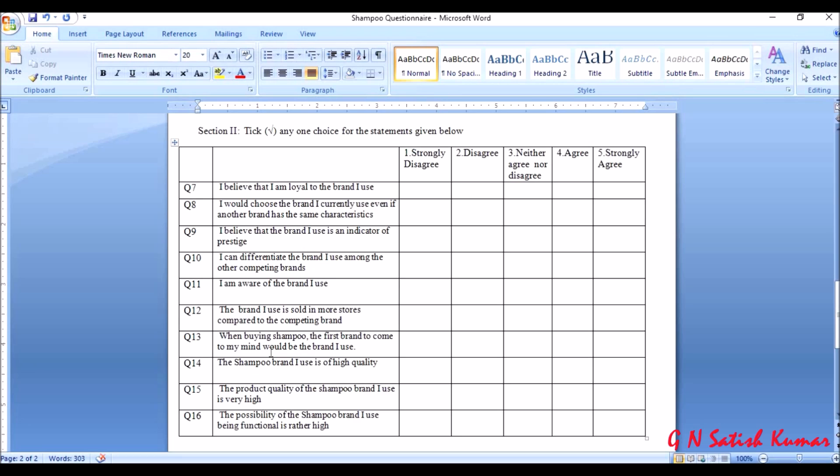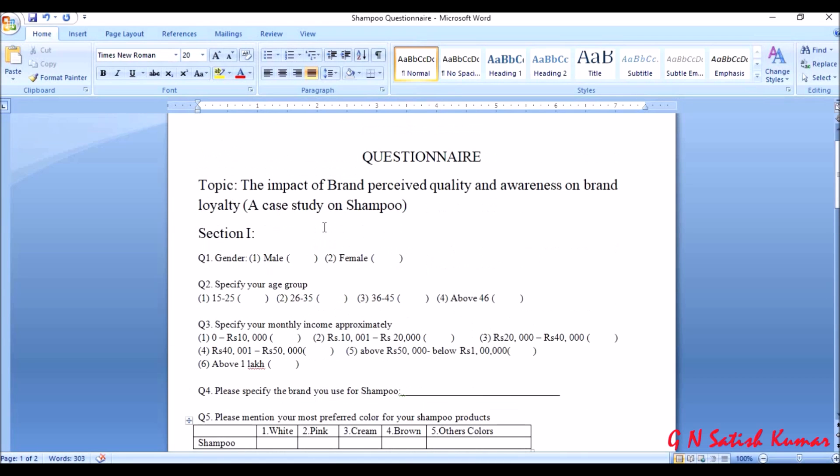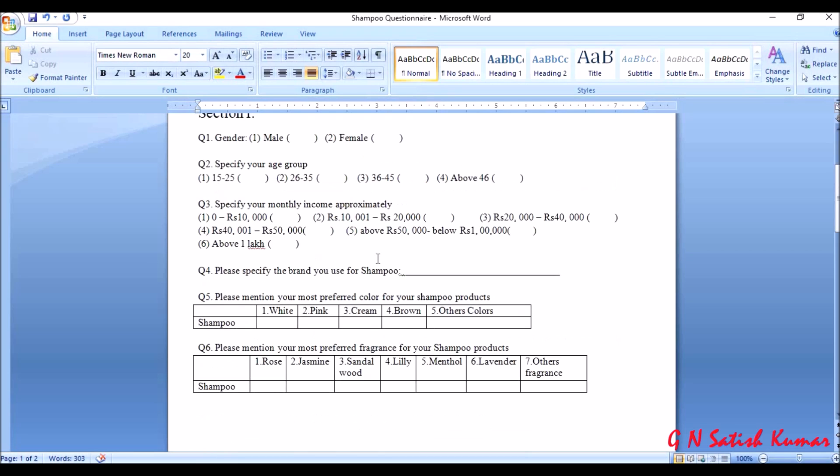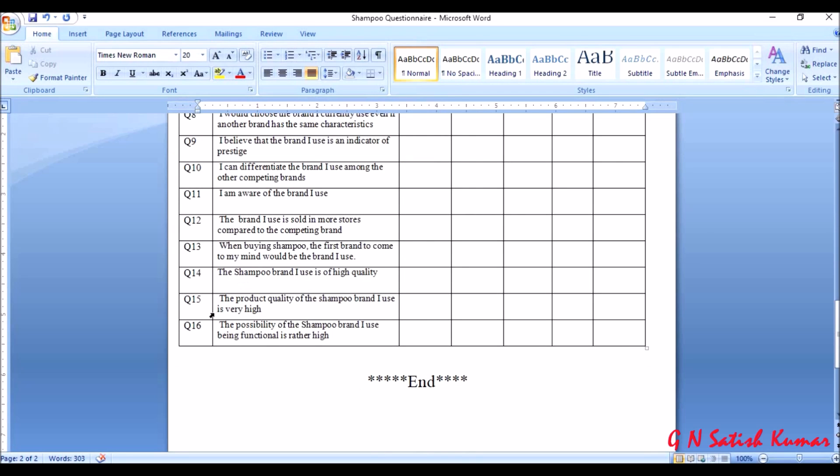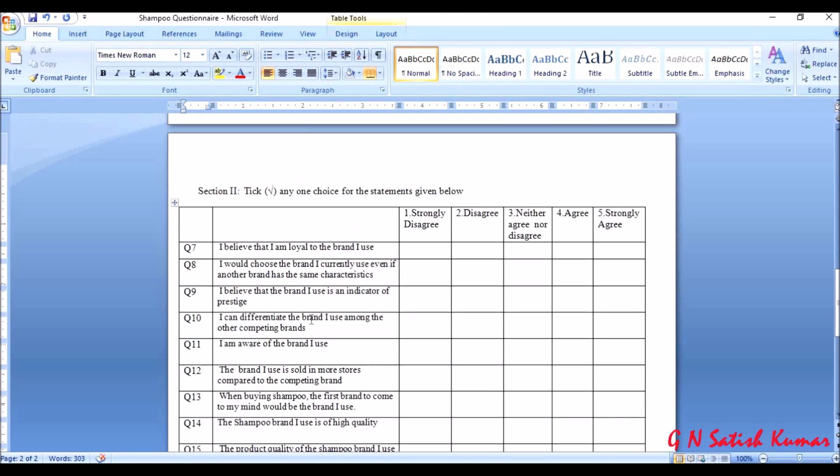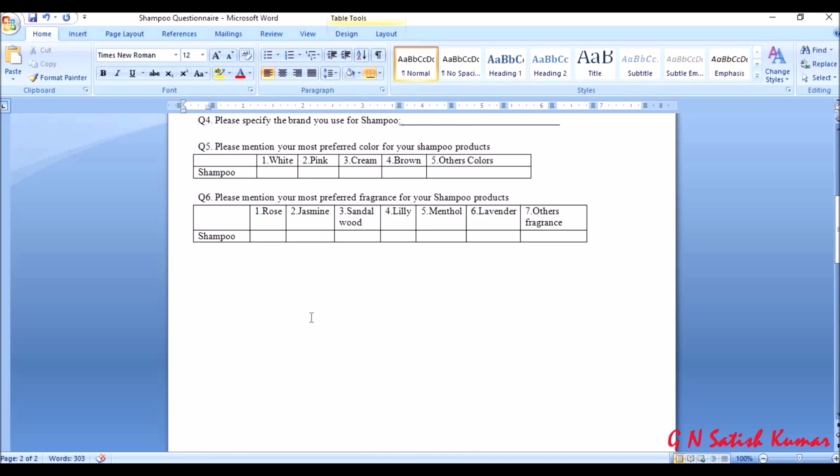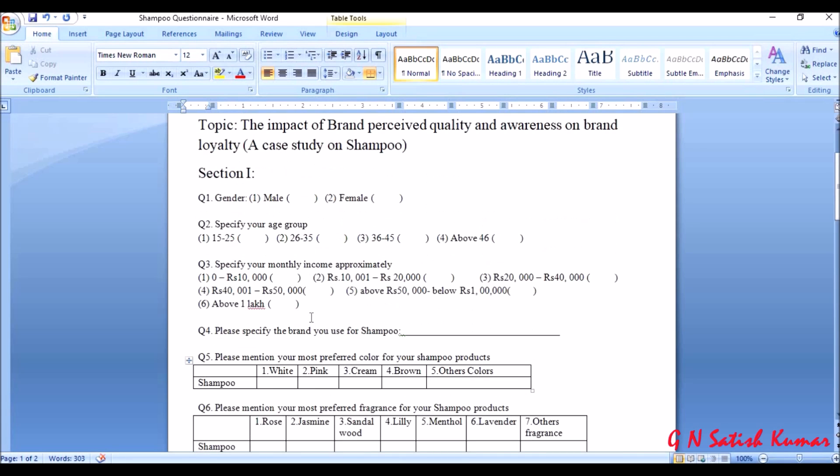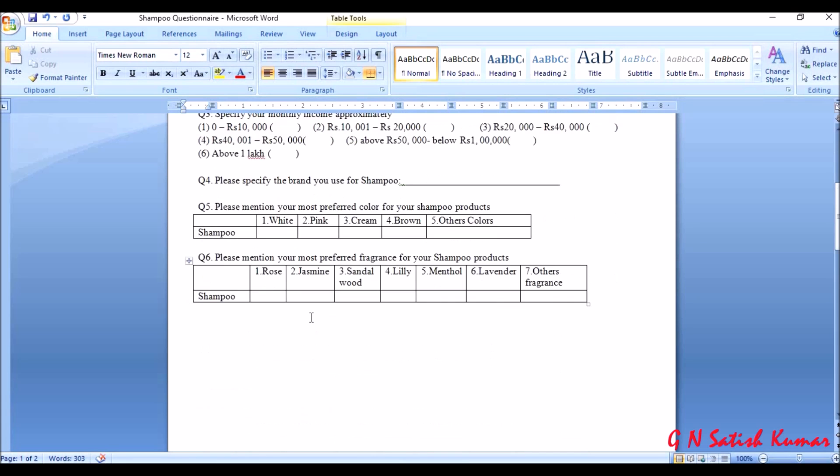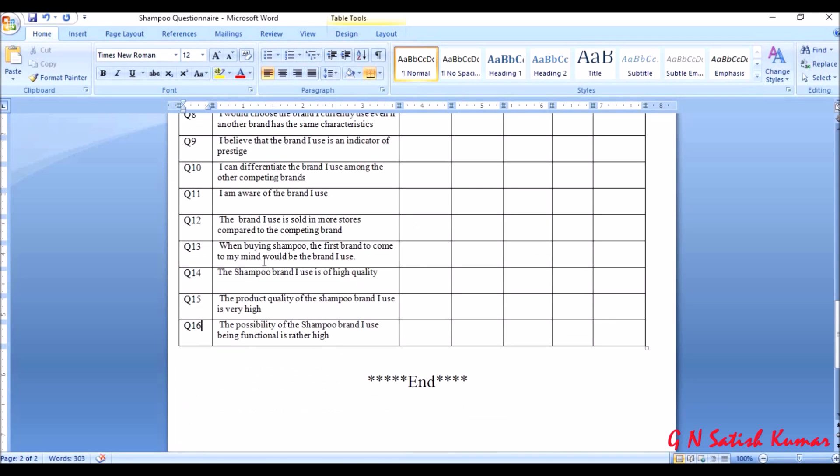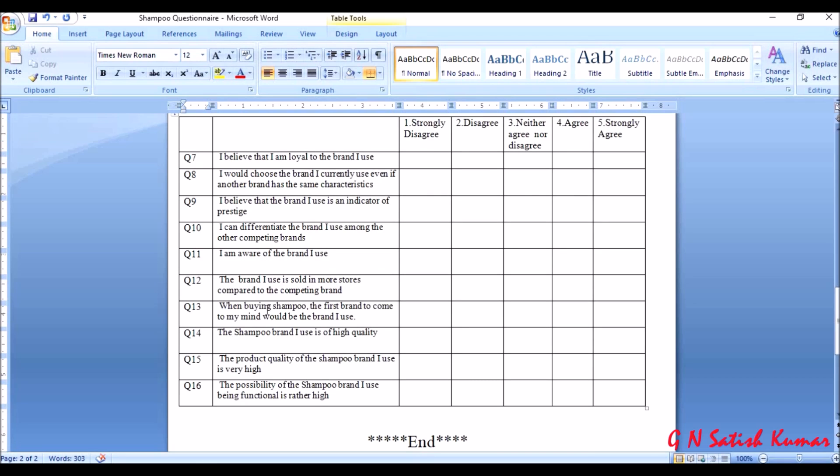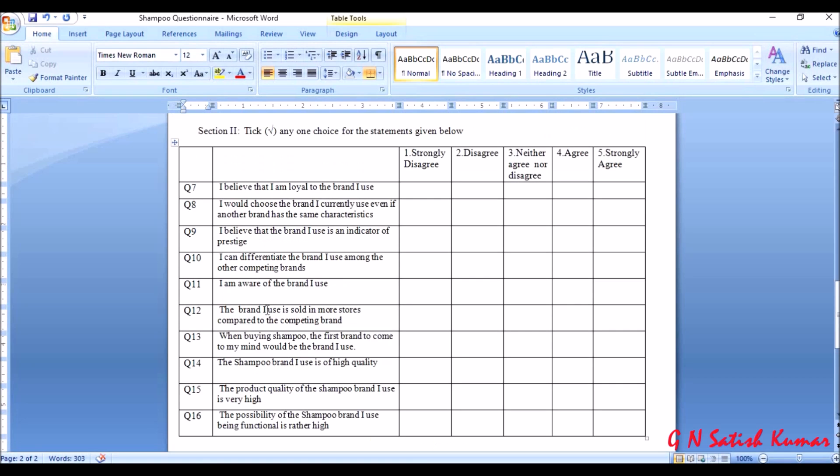In order to understand the brand perceived quality, awareness, and brand loyalty. So the total in this questionnaire I have sixteen questions. In this, the first six are divided into section one and remaining ten questions are divided into section two. The questionnaire which I have taken as example is very small but is useful in understanding how to enter data to SPSS.